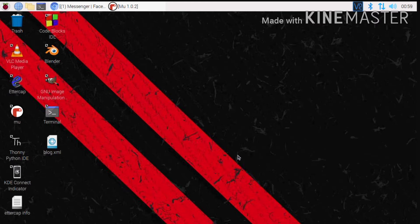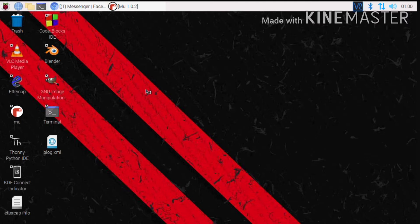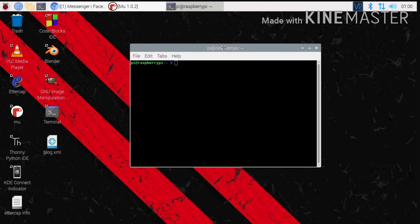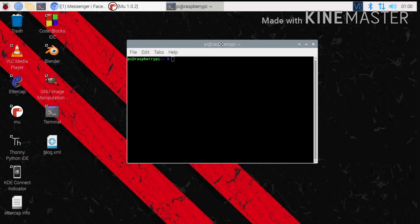The first time when the machine is used, it looks like Python and the environment setup. I am going to use Raspberry Pi as a Linux operating system, so we are going to use the Linux kernel. I am going to open Python.